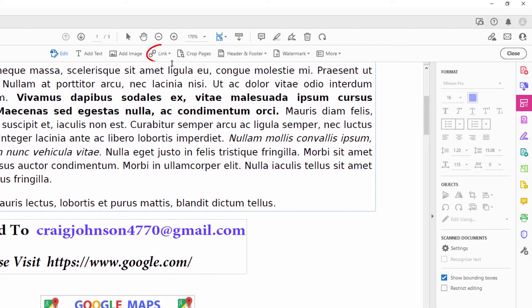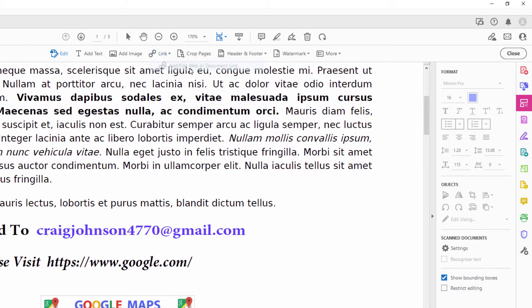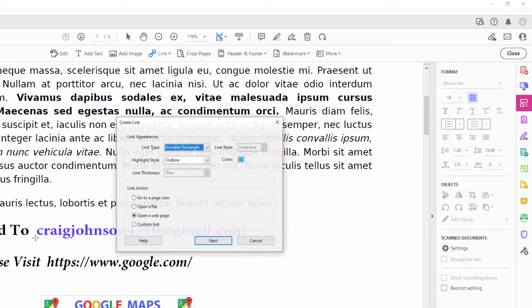I'll go up and click on Link in the tabs up top. I'll click on the very top one: Add/Edit Web or Document Link. Now what you want to do is draw a rectangle around your text. The rectangle is actually what's clickable — anything inside of that rectangle is clickable. I'm going to let go of my mouse cursor here.